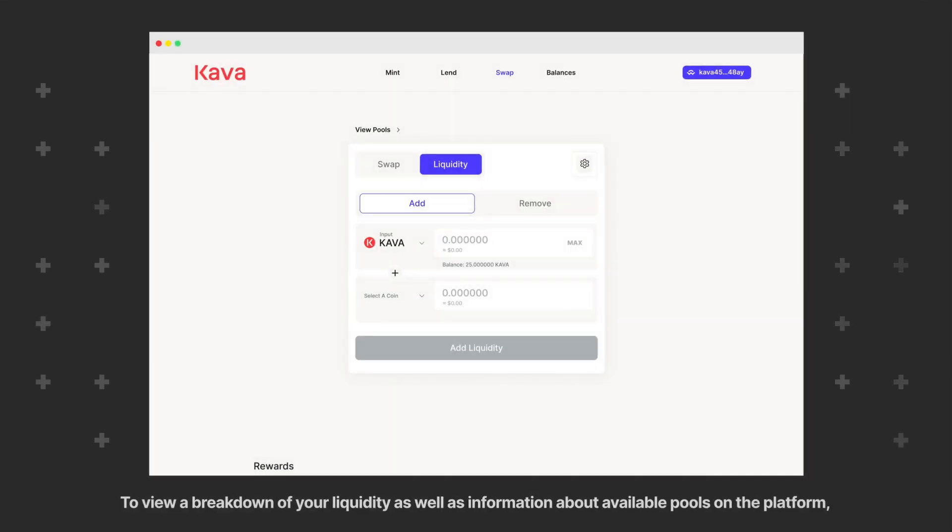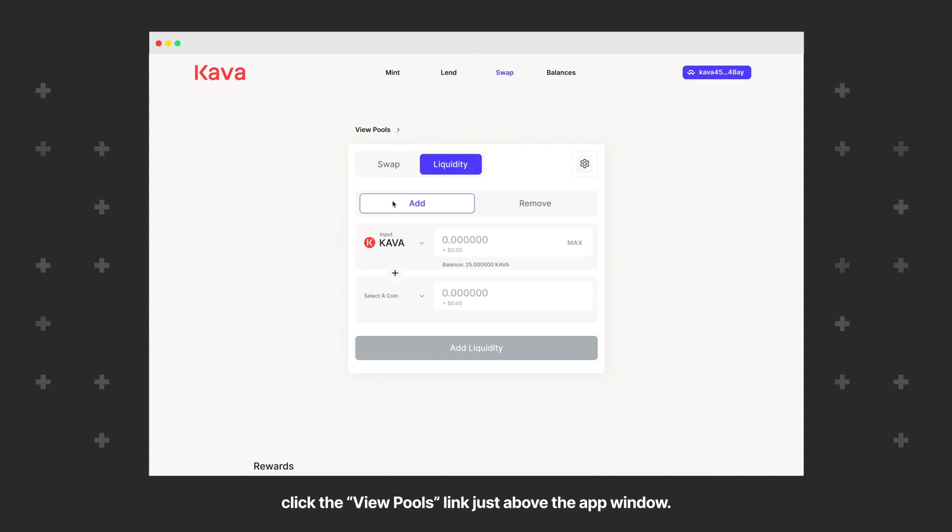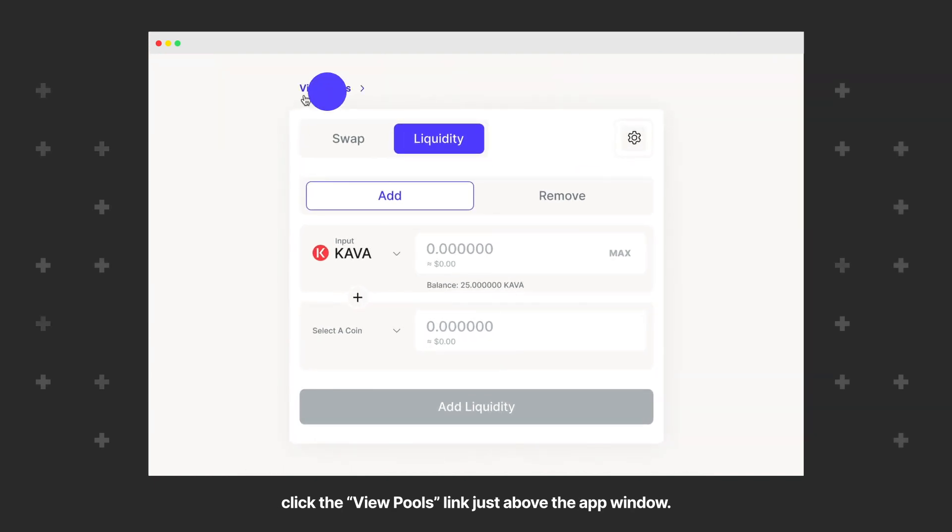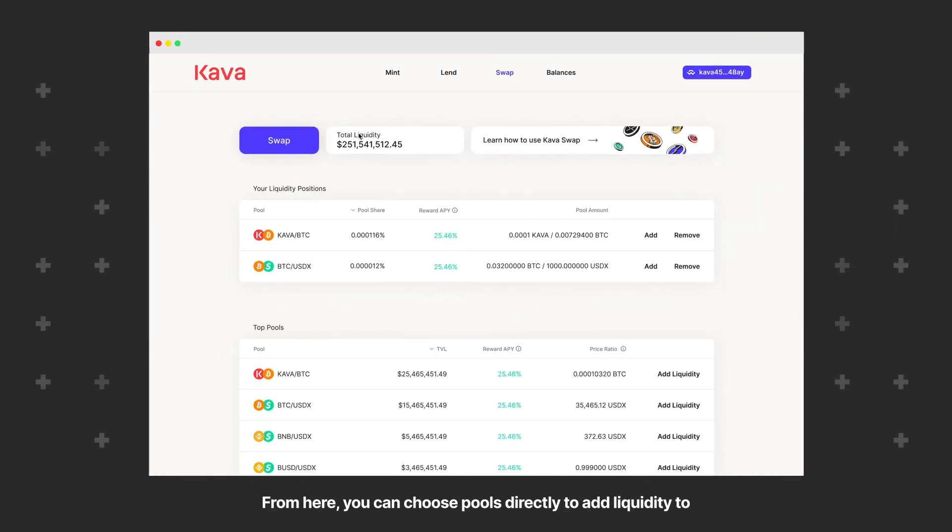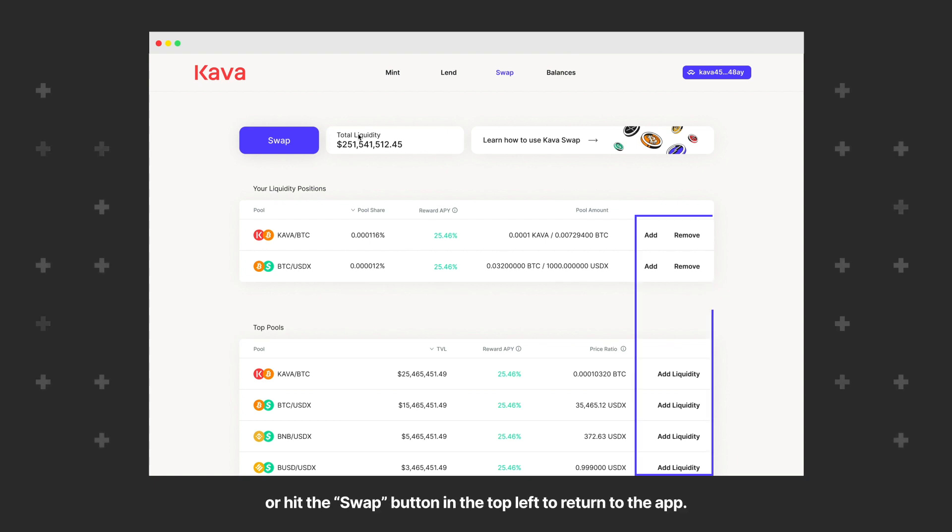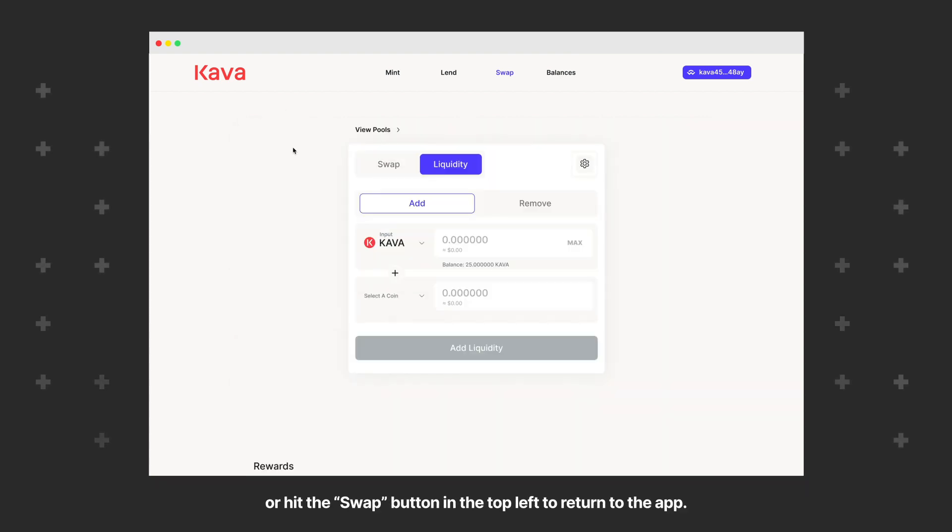To view a breakdown of your liquidity, as well as information about available pools on the platform, click the View Pools link just above the app window. From here, you can choose pools directly to add liquidity to or hit the Swap button in the top left to return to the app.